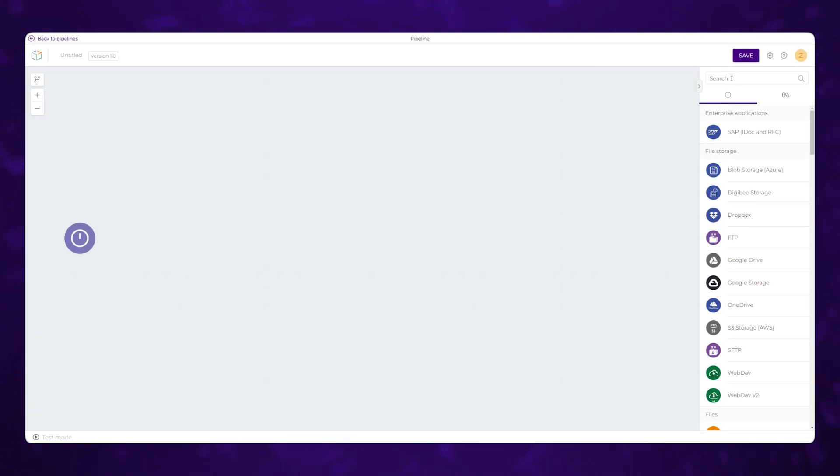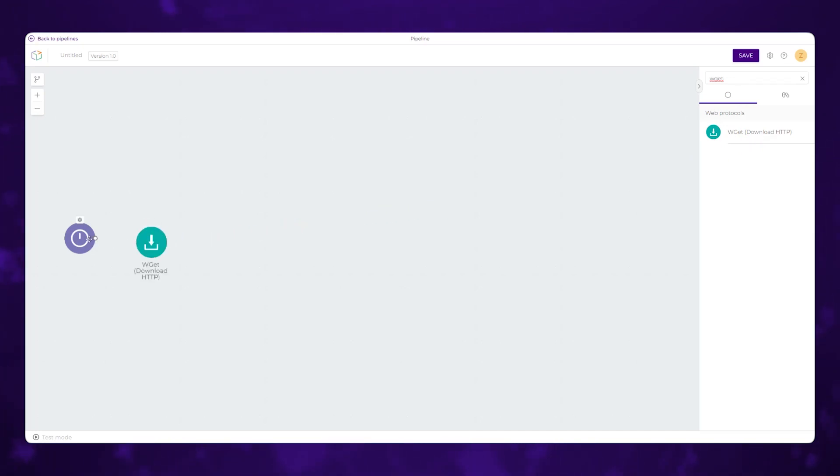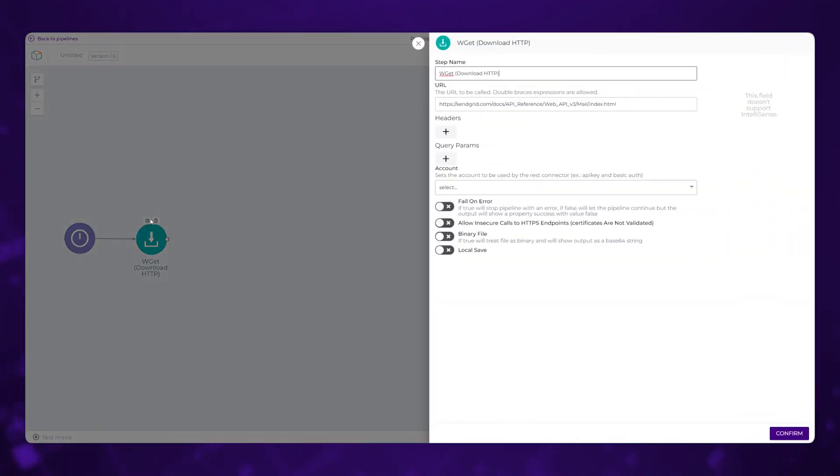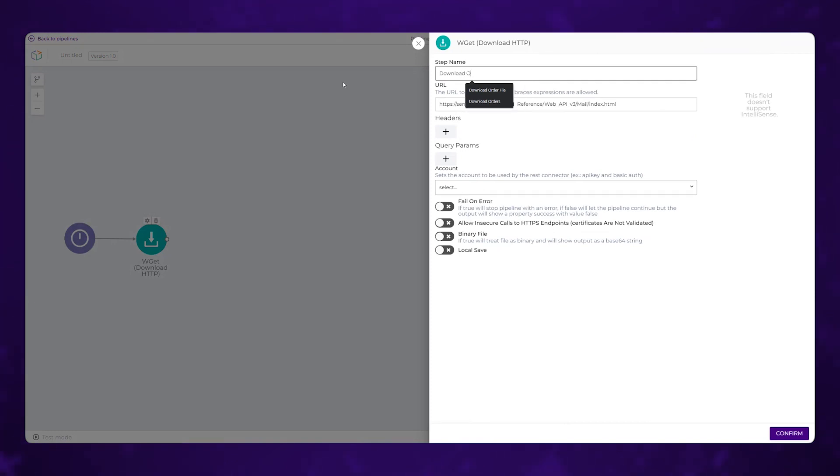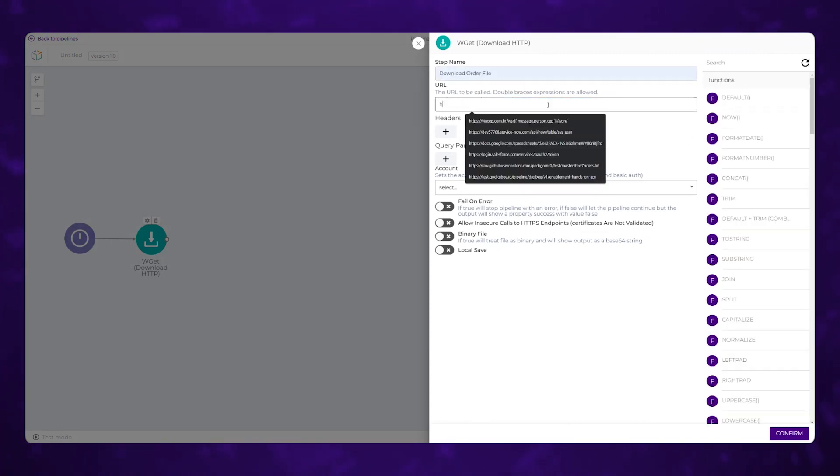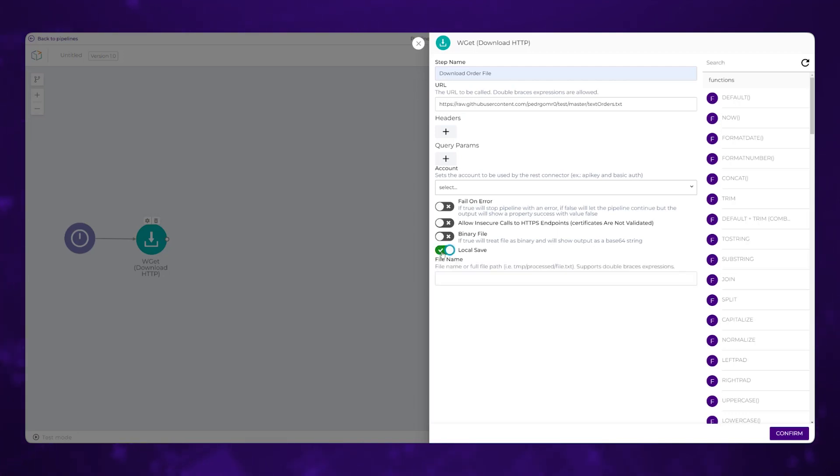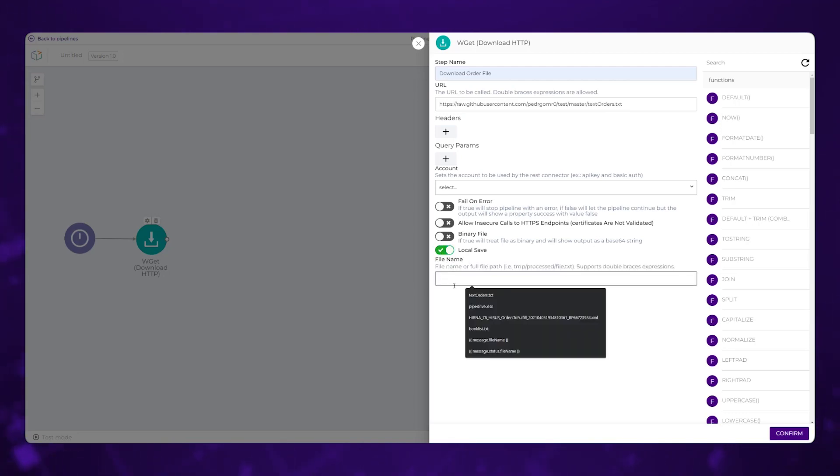Now, we need to start by downloading that file. So from the components over here on the right hand side, I can do an HTTP download, drag that onto my canvas, connect the components, and put in the URL for my file. And for this scenario, we're going to save that as a local file because we're going to manipulate and extract the data from that file here within the pipeline.